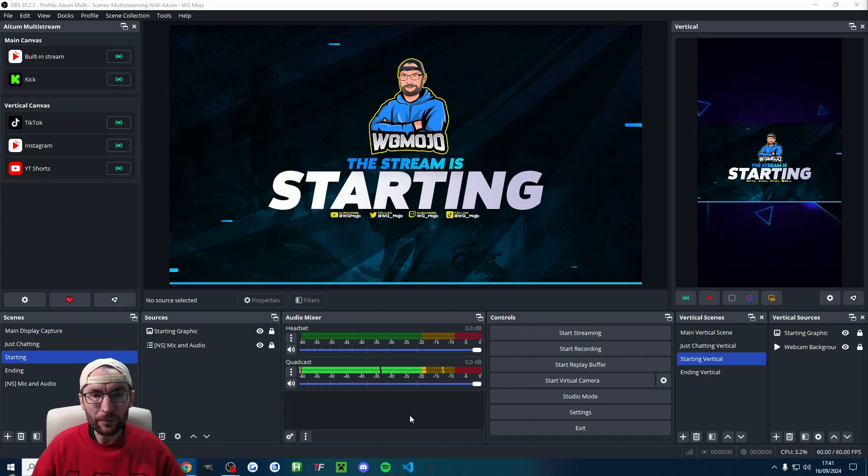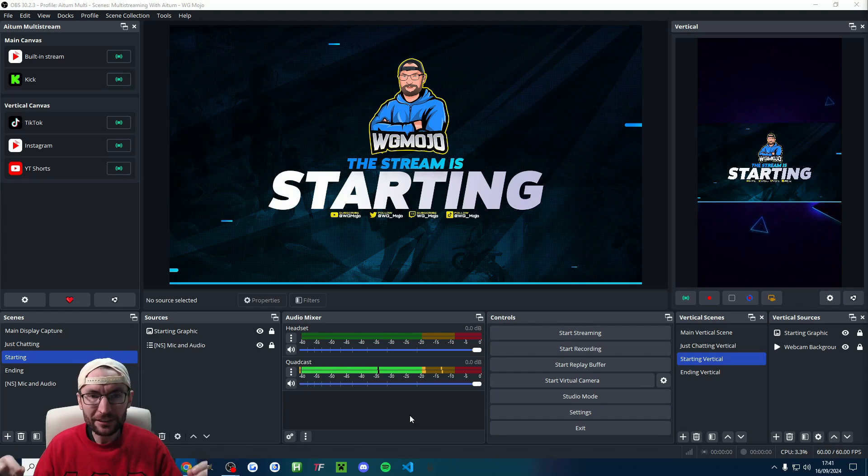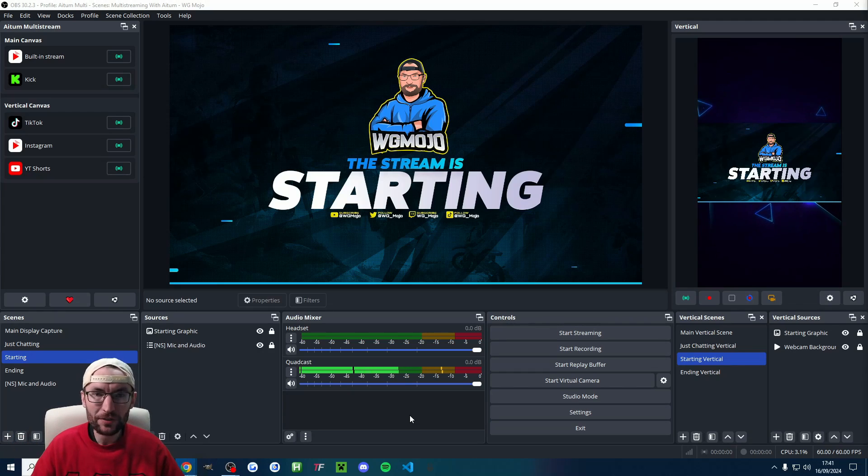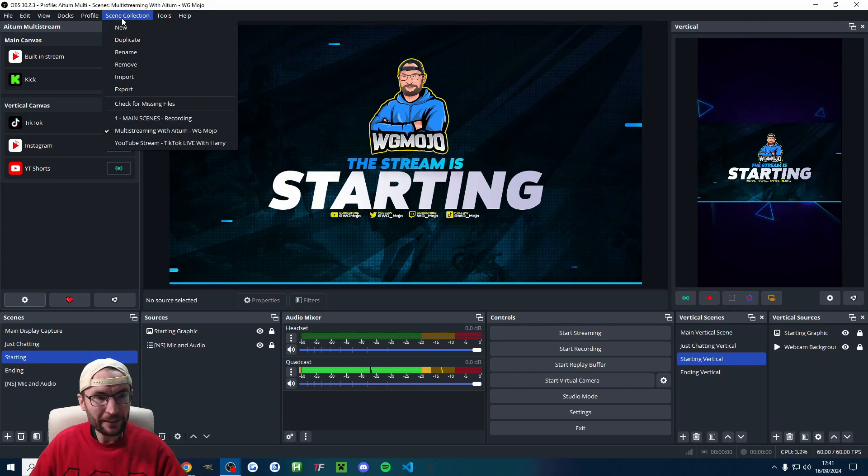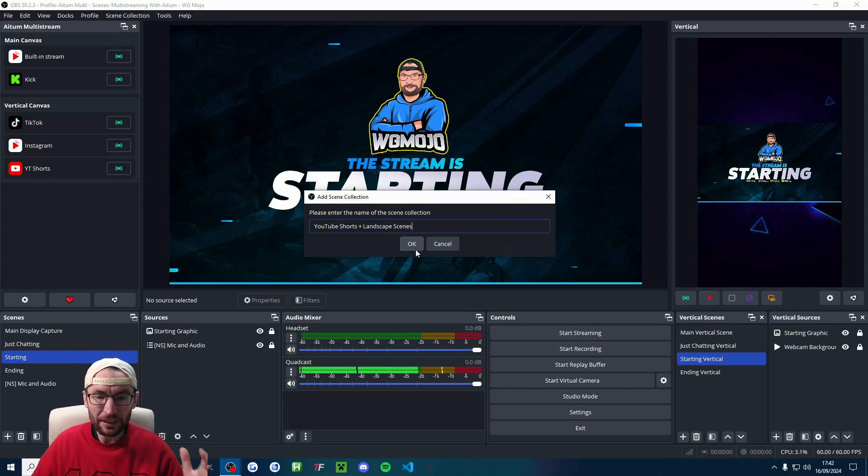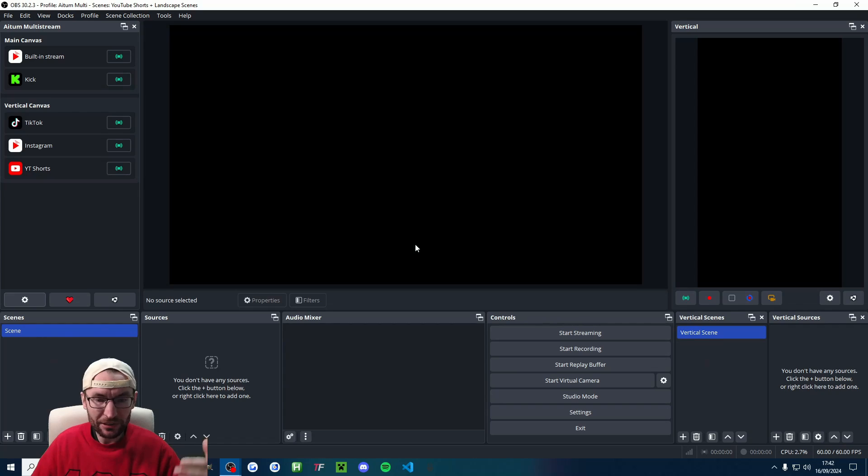Now we can open up OBS. Let's start by getting some good settings and scenes and making sure we can see the plugins. So I'll start by clicking on scene collection at the top and click new. I've named mine YouTube Shorts plus landscape scenes and press OK.